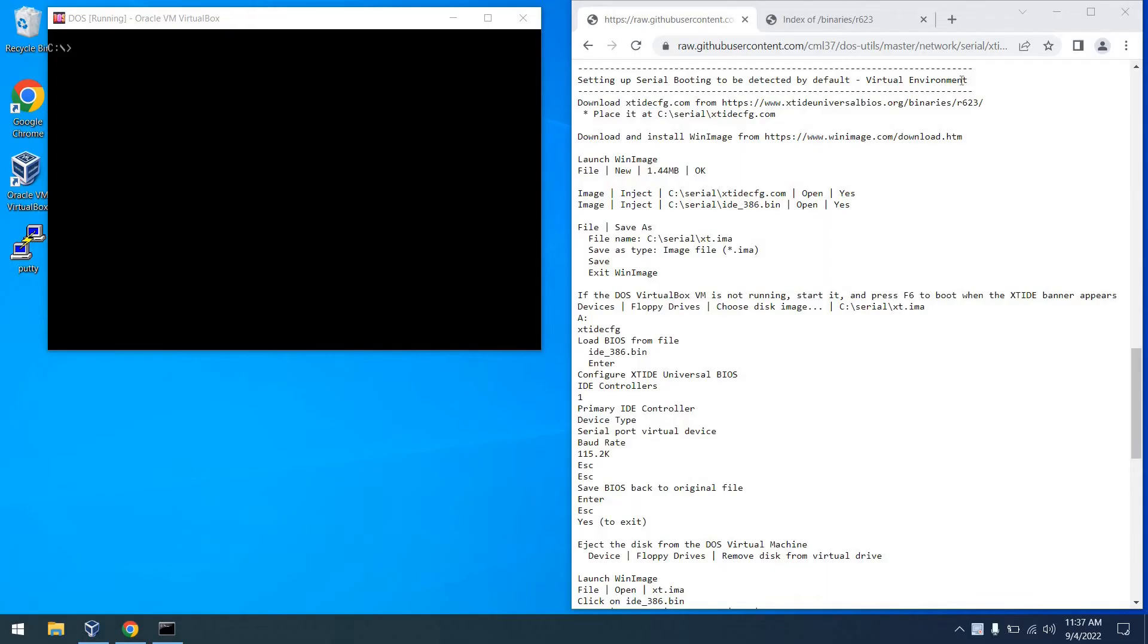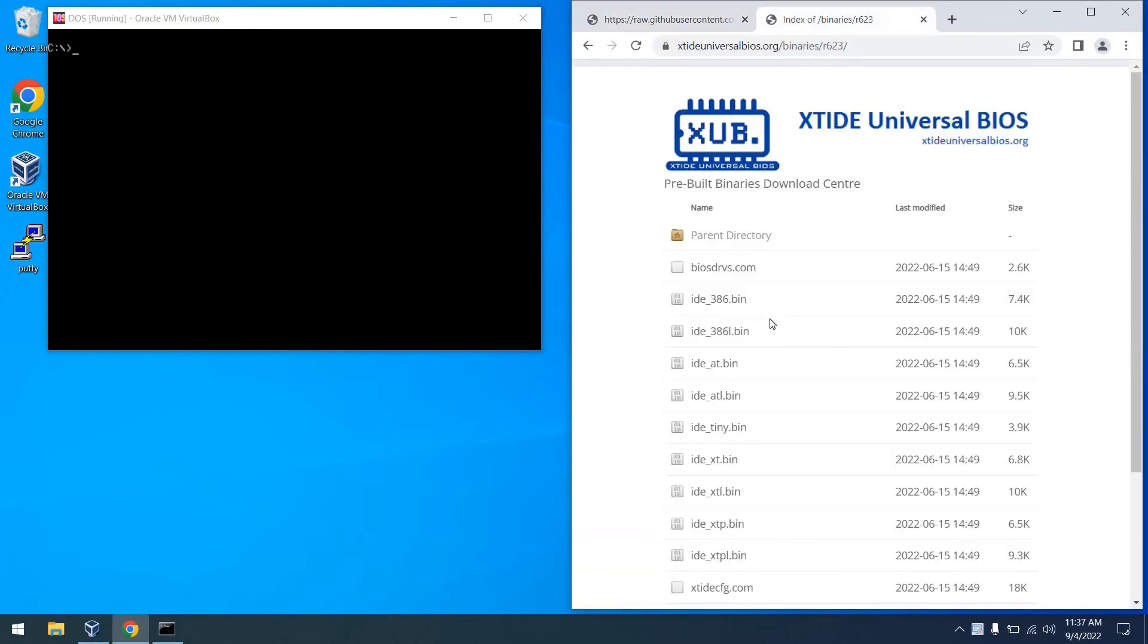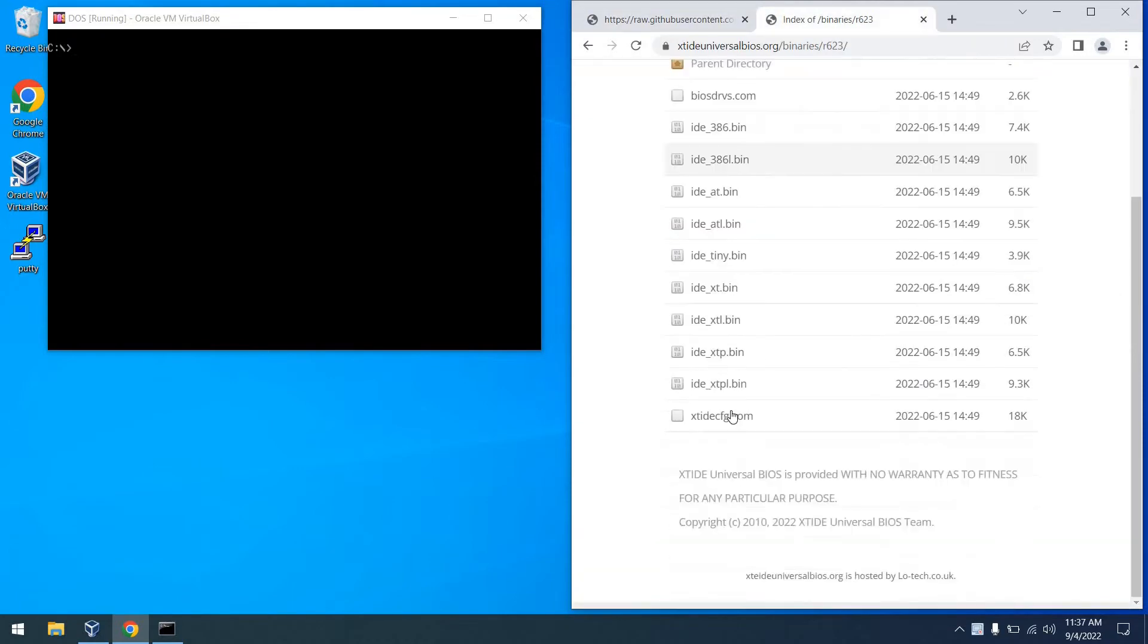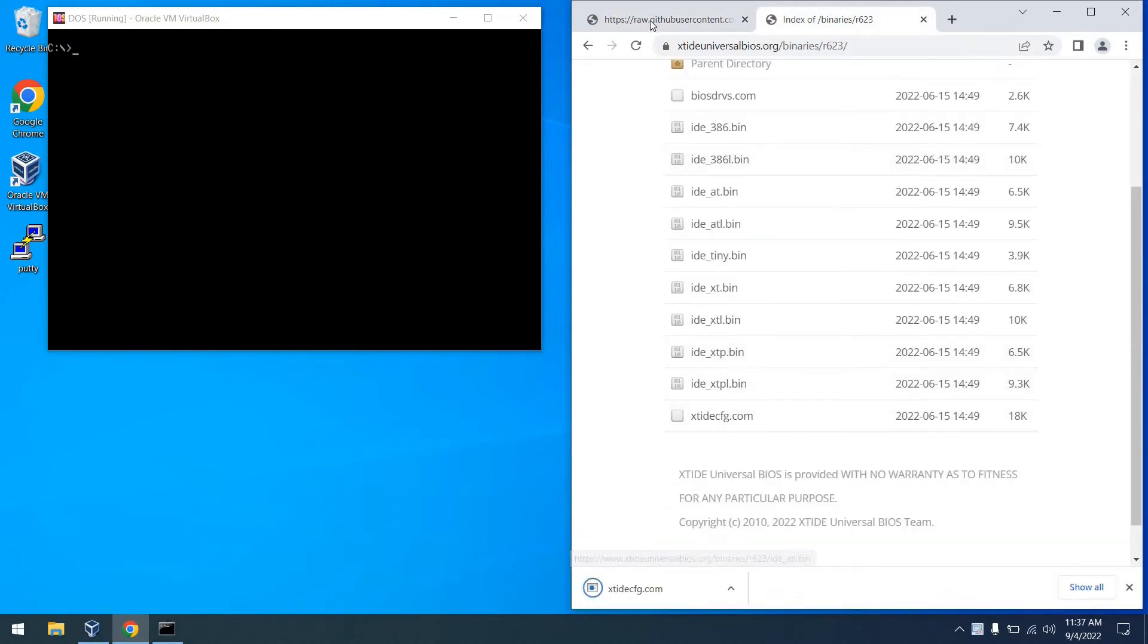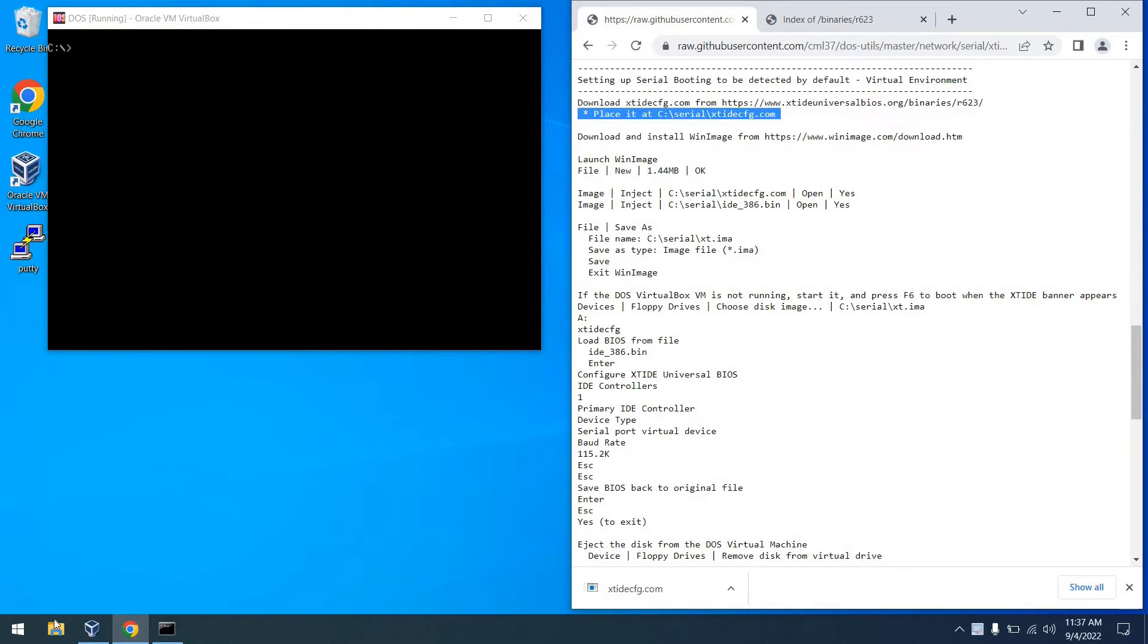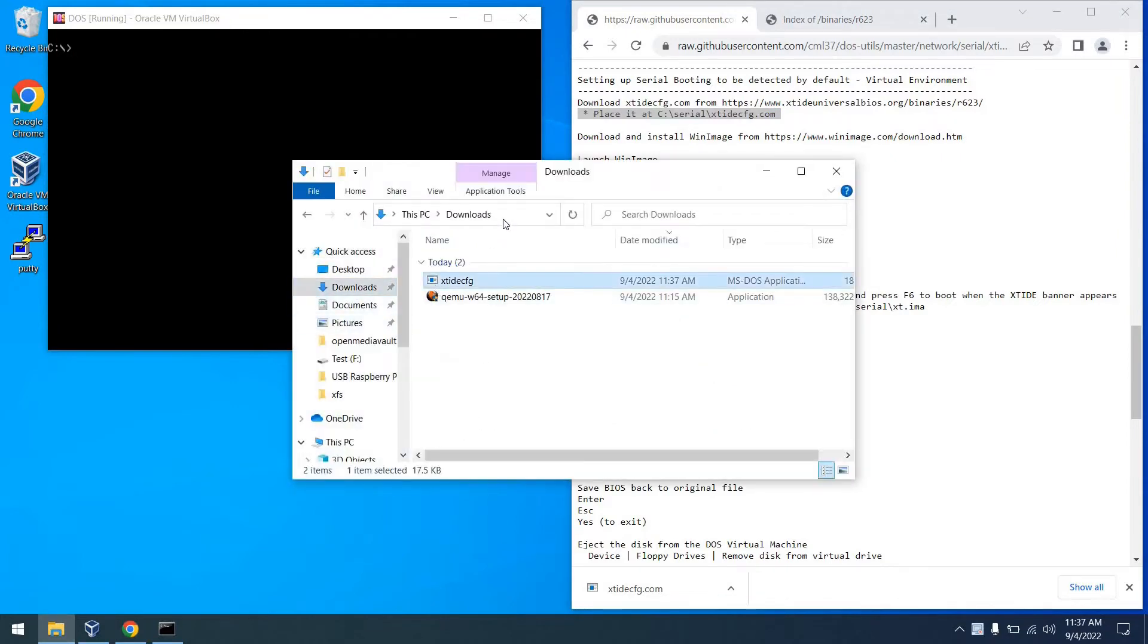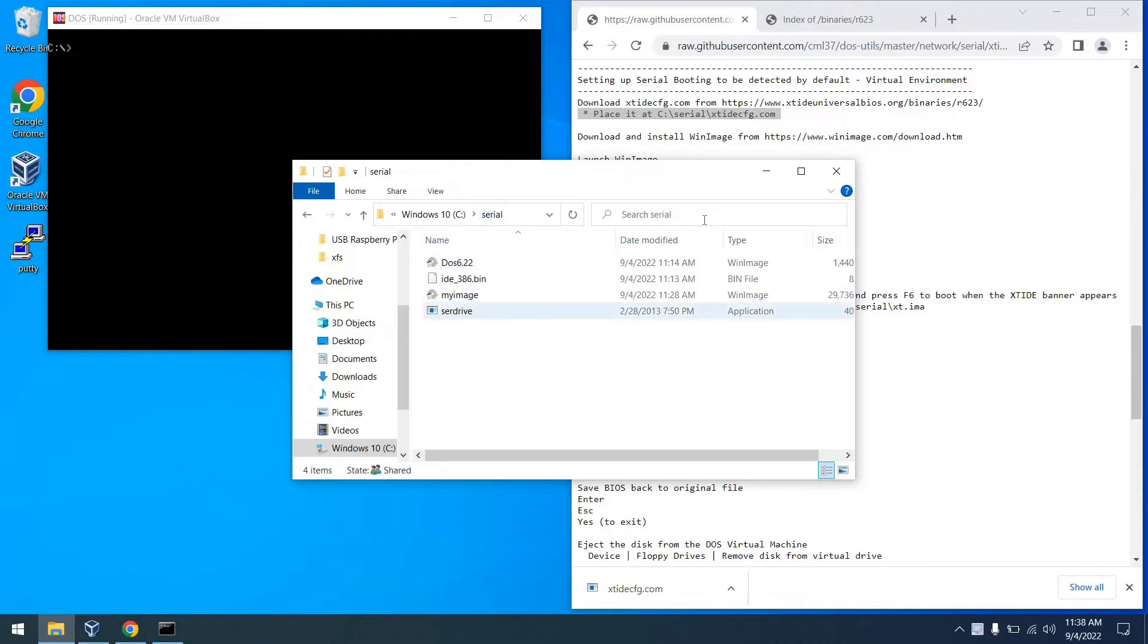Now, something we can configure here is the ability for the serial booting to be default within the virtual environment. To do this, we're going to download the XT IDE CFG utility, which allows us to configure our XT IDE BIOS. And once again, go ahead and put this in the serial directory, just so that it's with all the other files that we've downloaded so far. Now everything is all together.